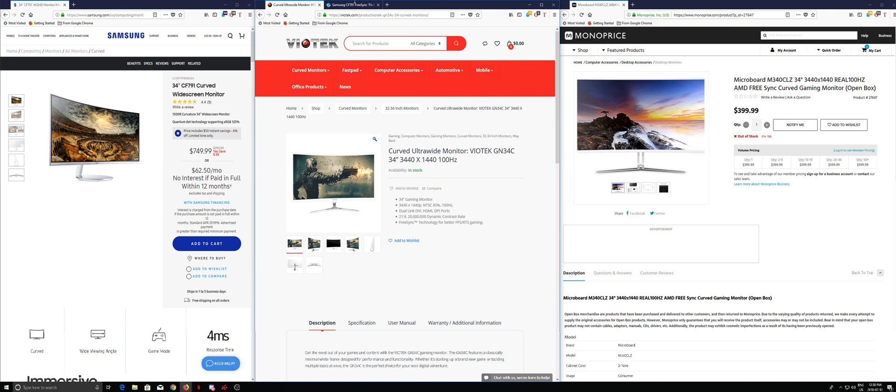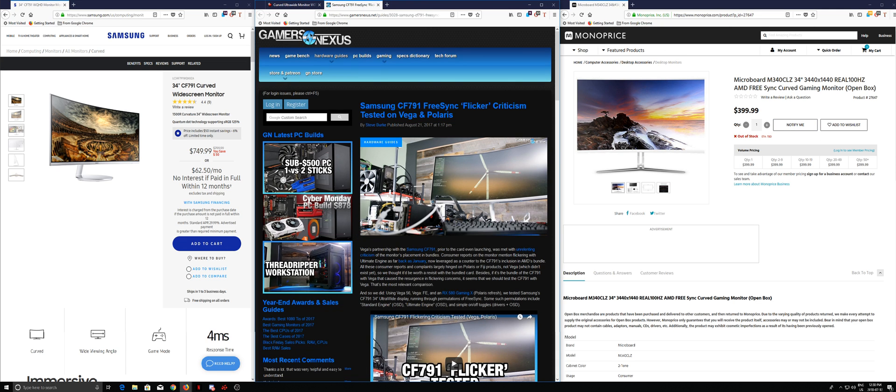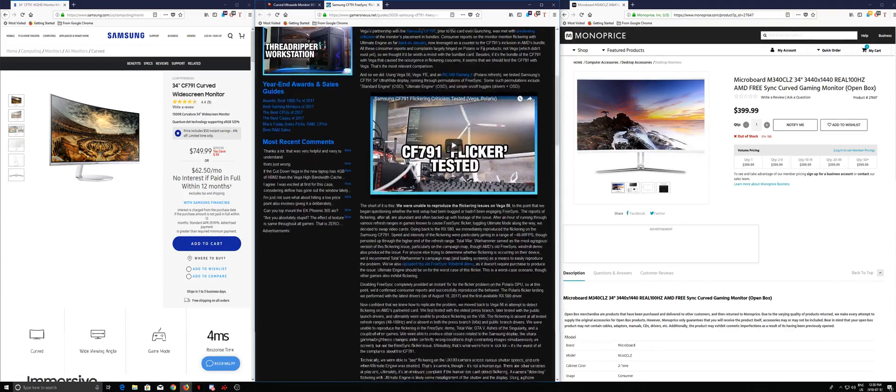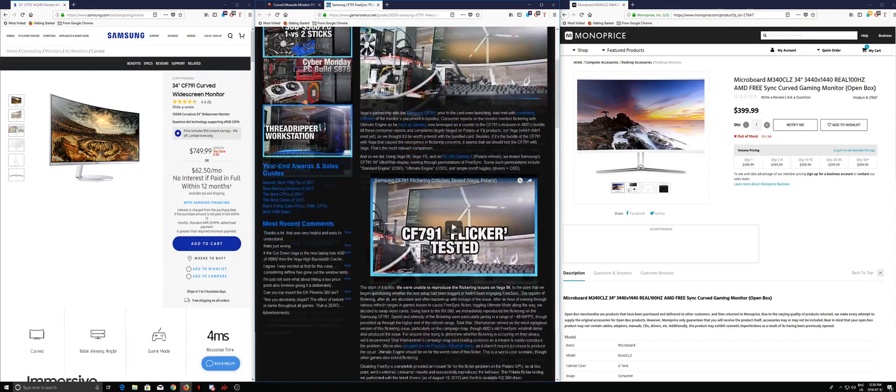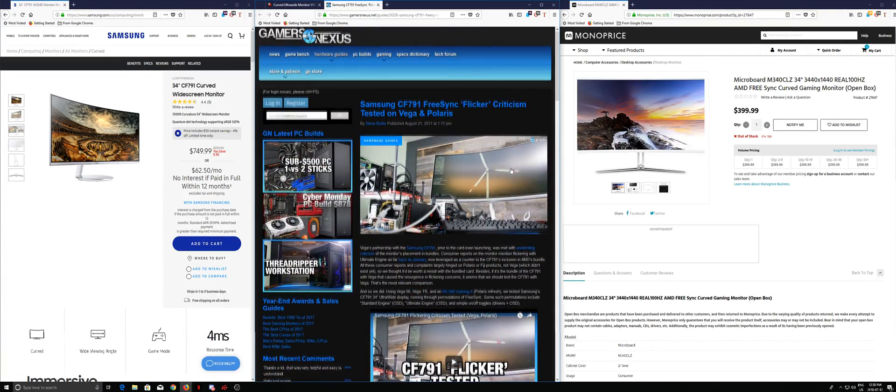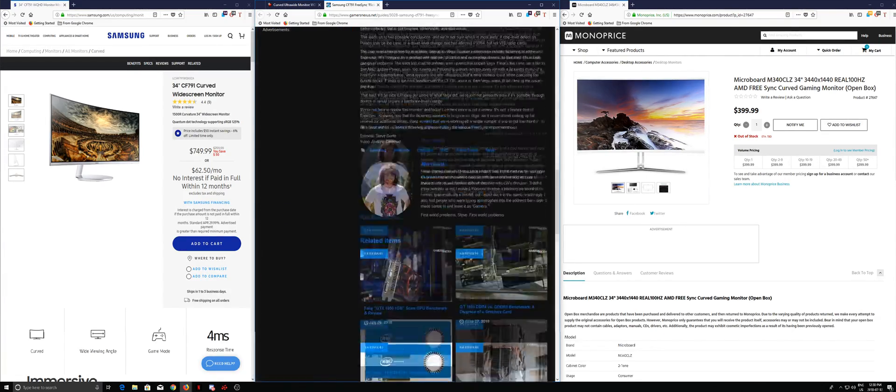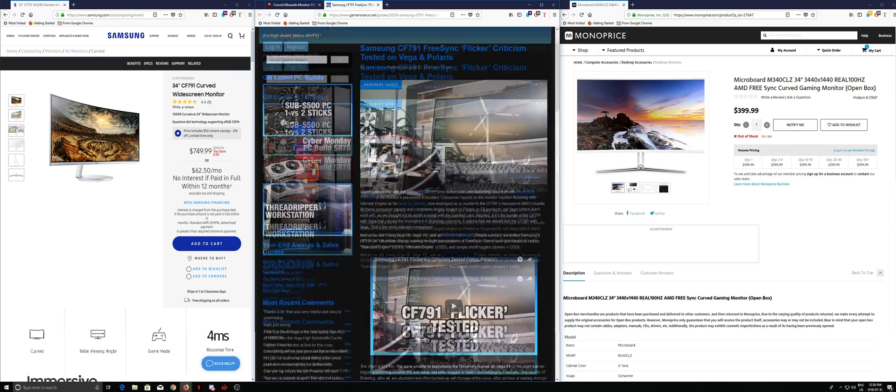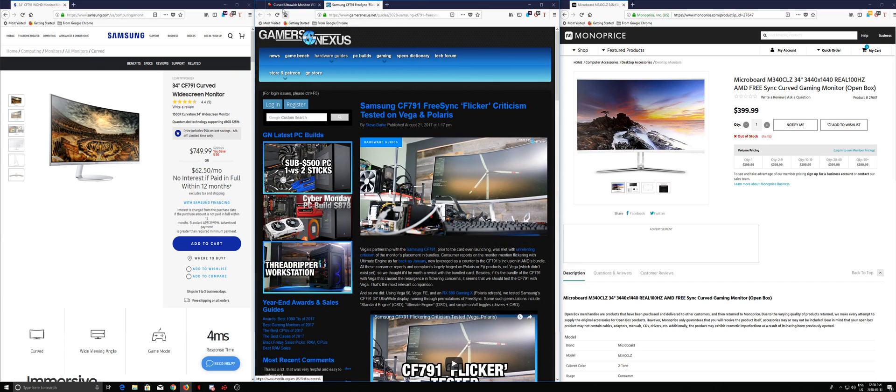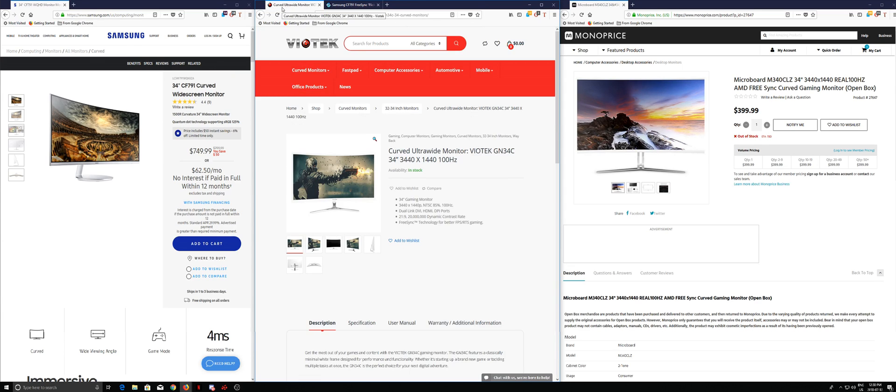Even Gamers Nexus did a little article on it. It's just right over here. And they tried it out with Polaris and Vega. They had different results than what I had, but ultimately there was a little problem.